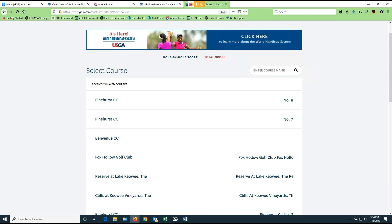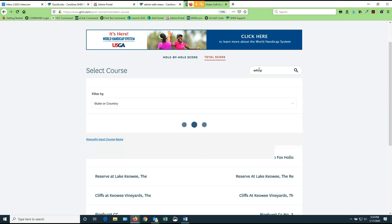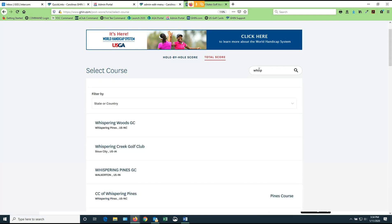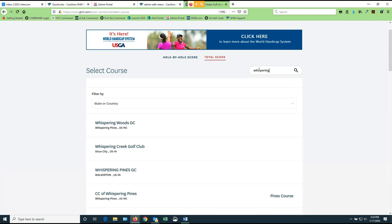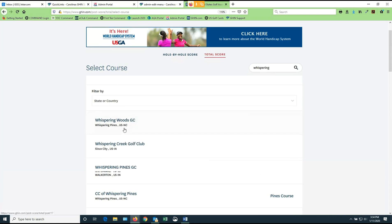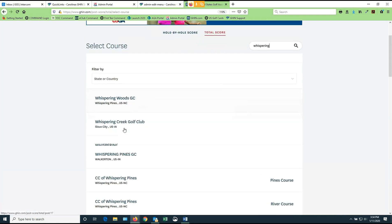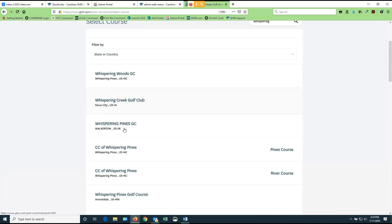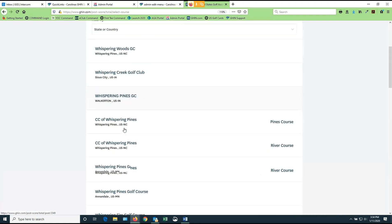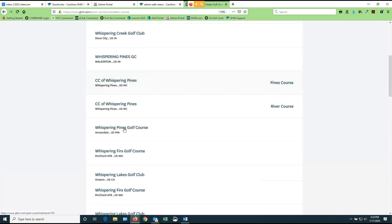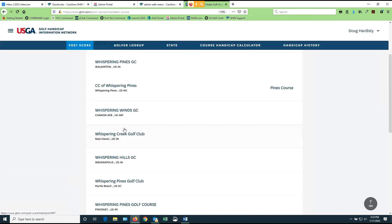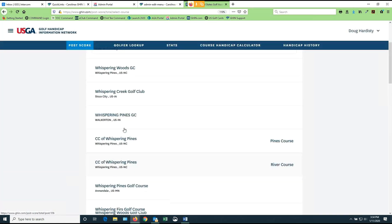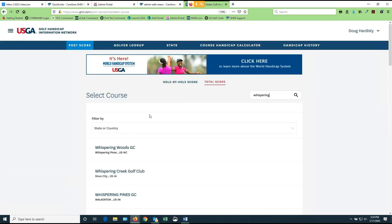The nice thing now with the new system is you can type in parts of names into this search box. So rather than worrying about whether or not it was the Country Club of Whispering Pine or CC of Whispering Pine, I can just take and put in the word whispering. And you can see that I'm going to get Whispering Woods, Whispering Creek, Whispering Pines. I'm going to get everything whispering in the country. So I'll be able to find the course that I want much quicker than before.